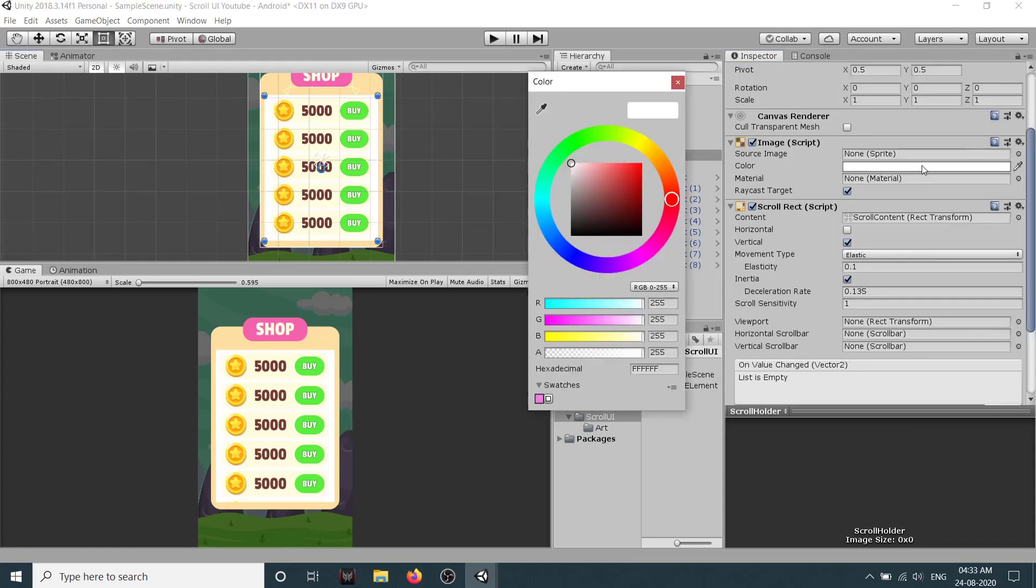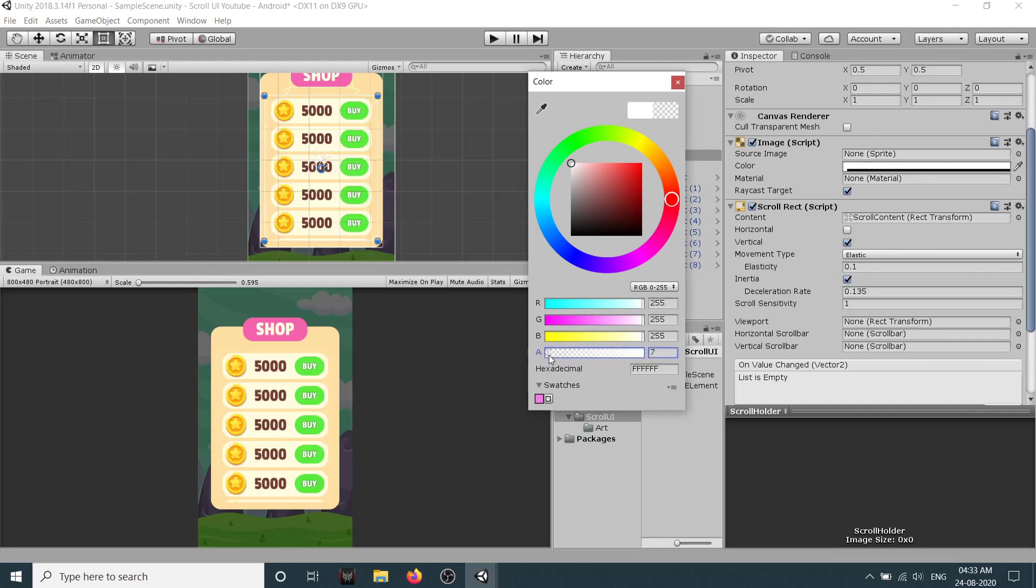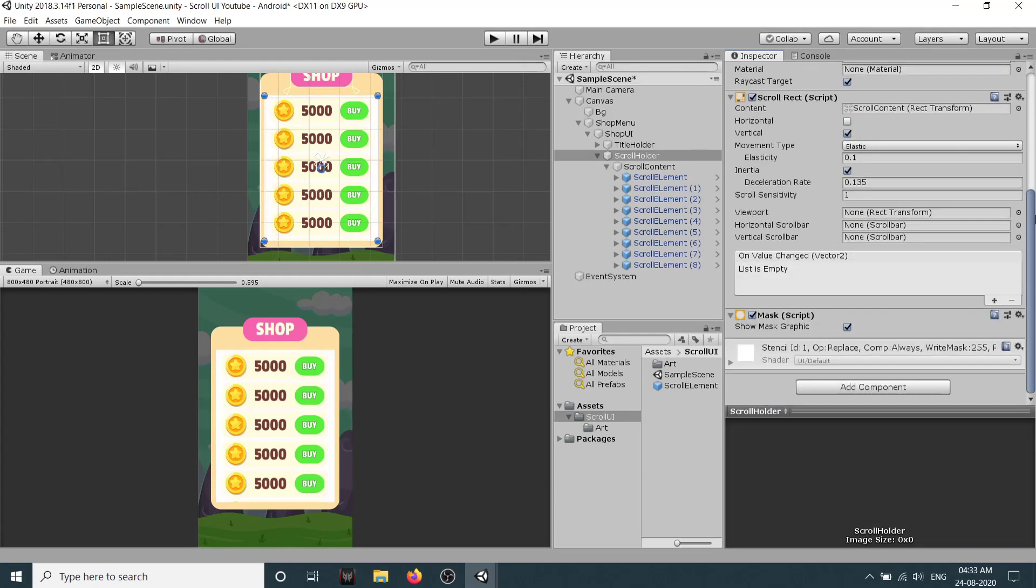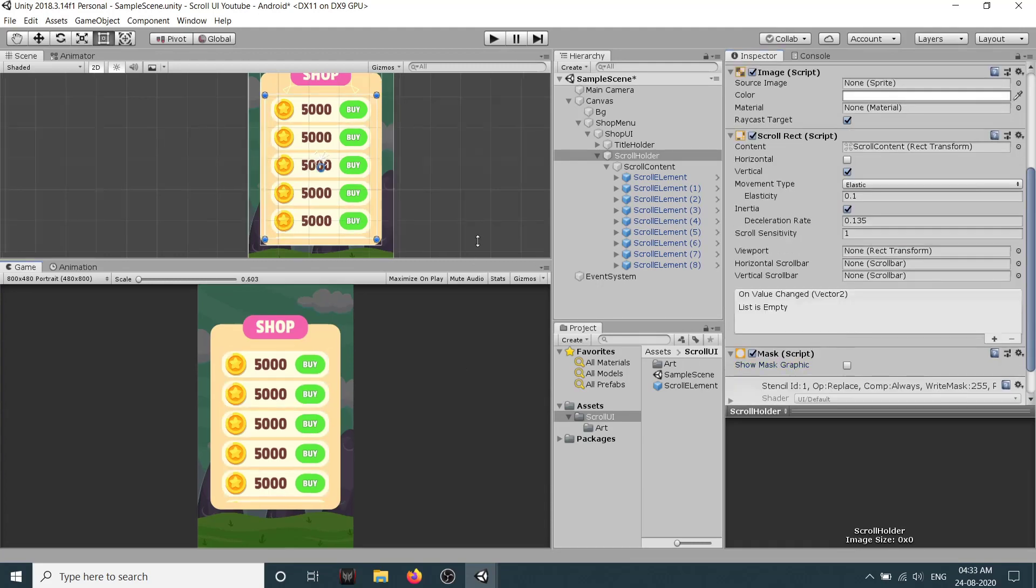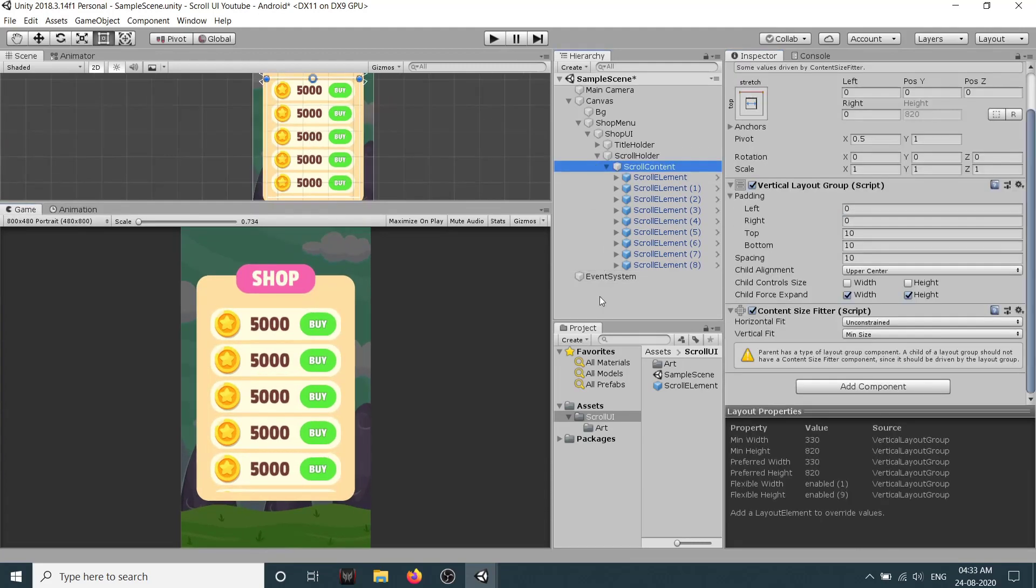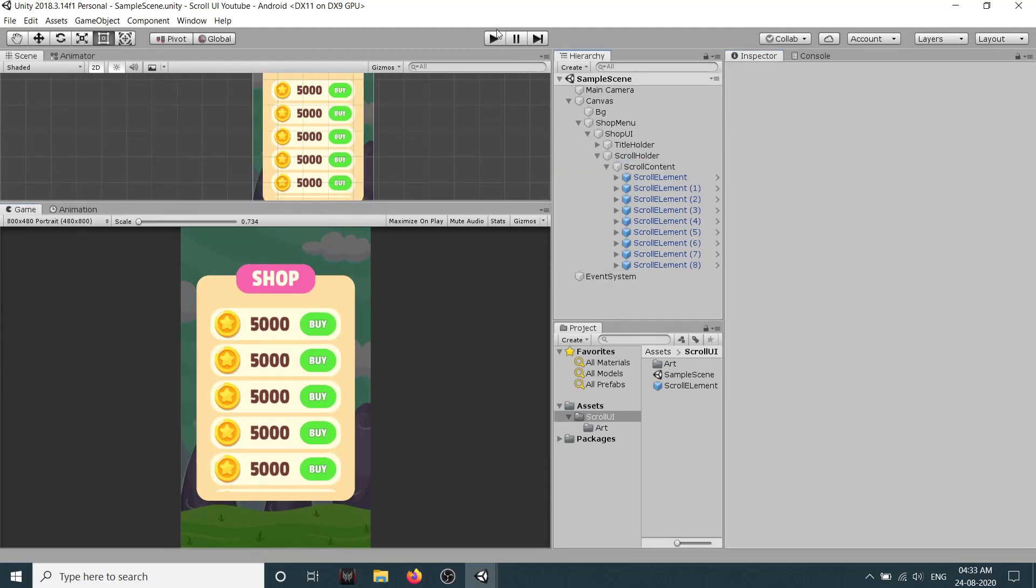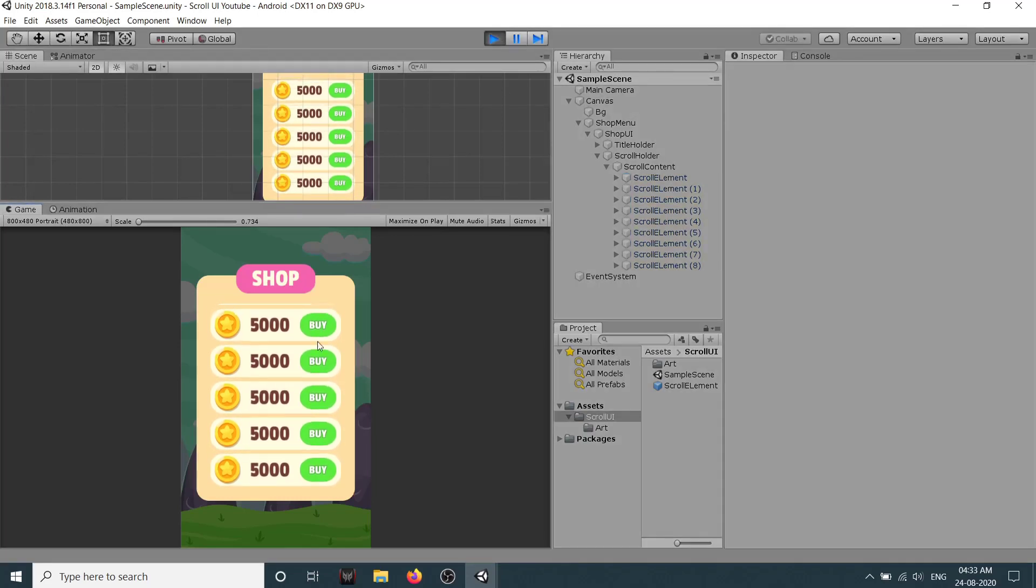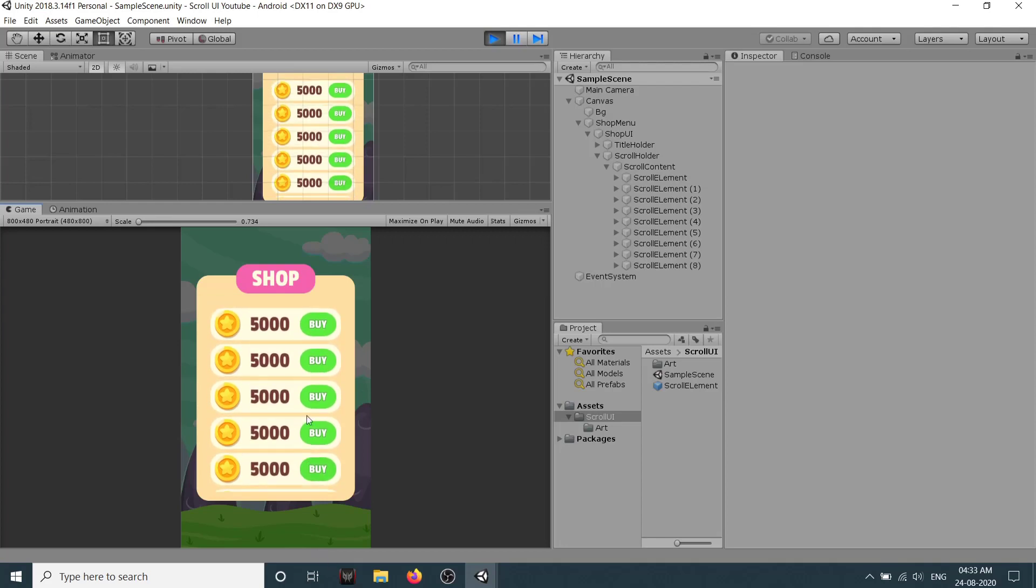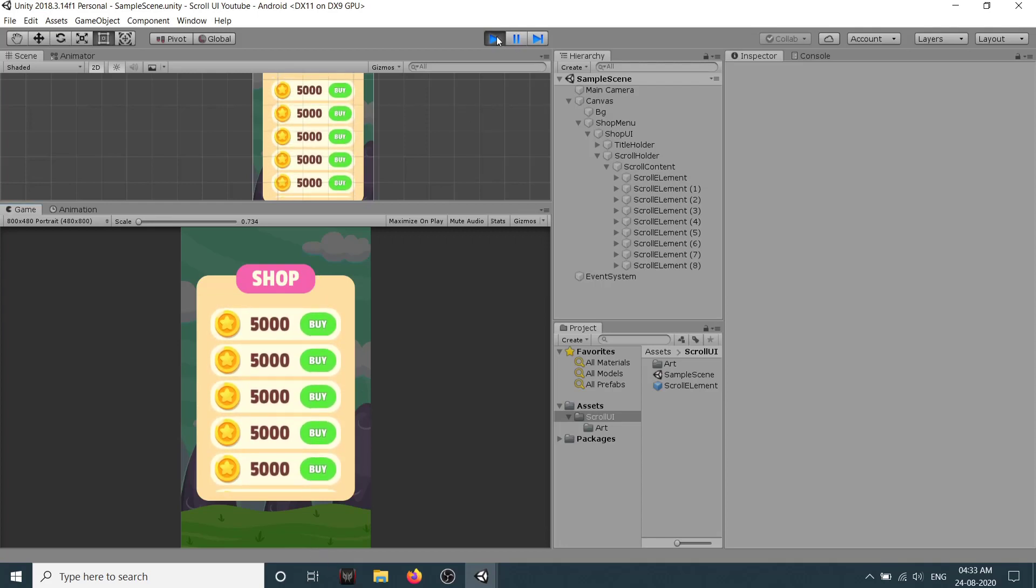If I try to reduce the alpha you can see we just lose all the elements if I set it to zero. So what we can do is in our mask we have this option show mask graphic, we can just untick it and it will just go. And now let's try again. Okay so as you can see here guys now we are able to scroll, so this is the horizontal scroll.